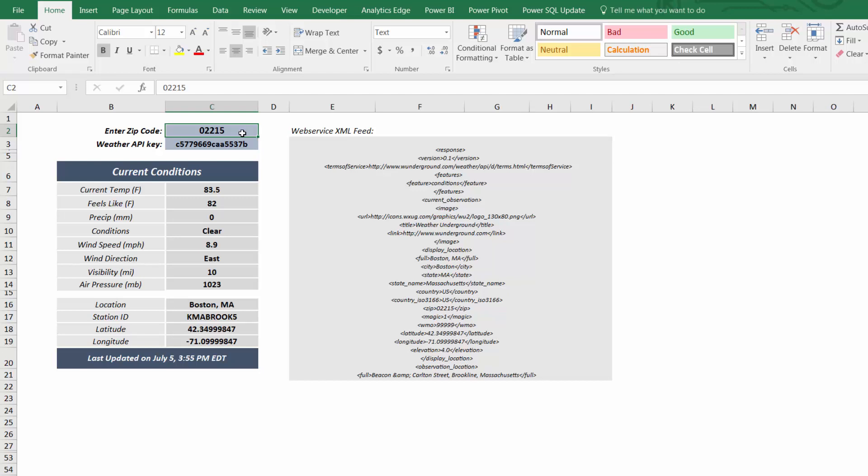Hey guys, Chris here from Excel Maven, here to give you a sneak peek into two lesser-known but incredibly powerful functions called WebService and FilterXML.